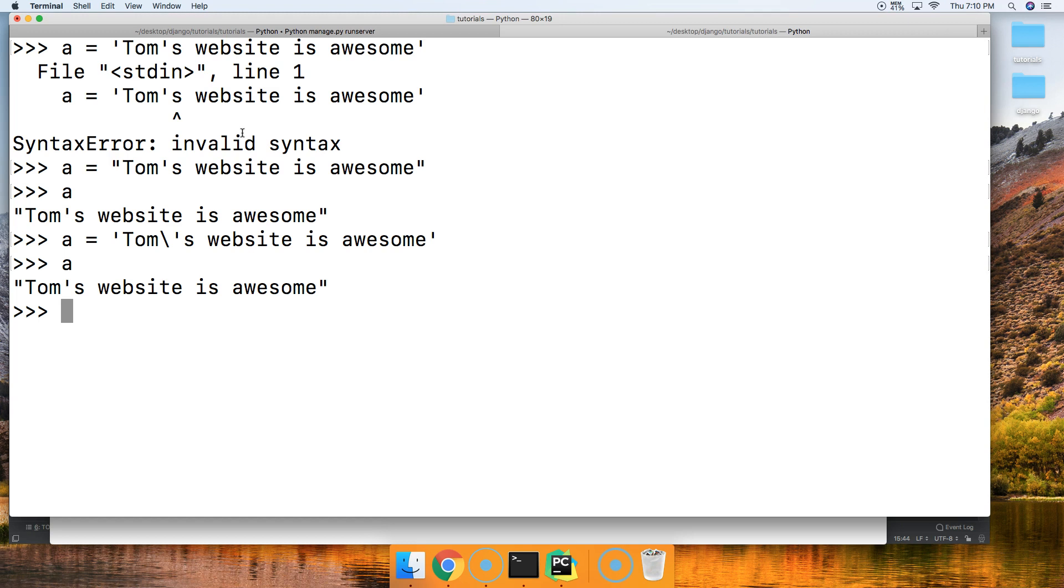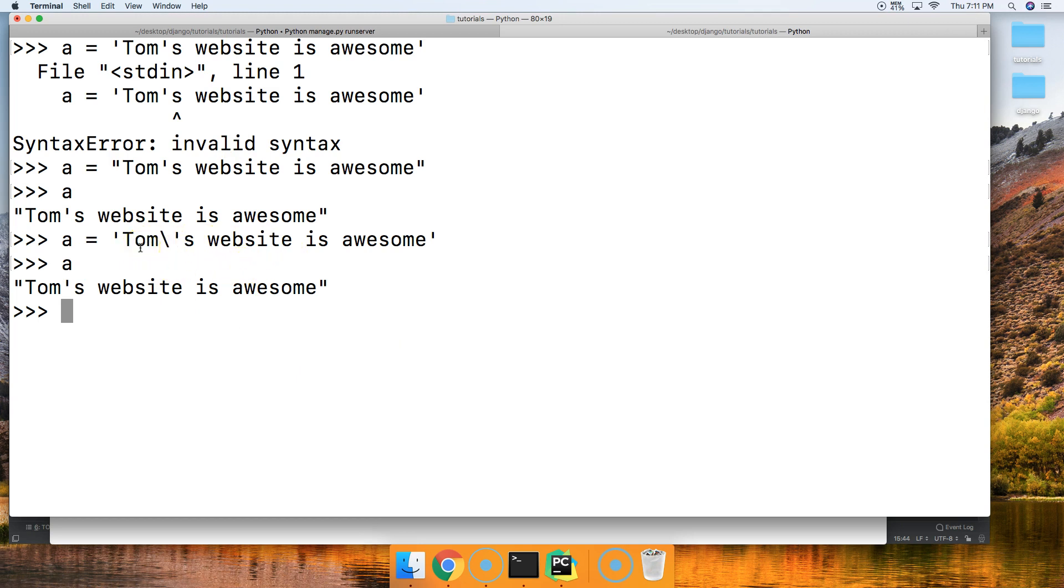All right, so if you guys have any questions, or if you run into a syntax error while working with strings, then you should probably check if you should be escaping your string. So if you guys have any questions, let us know at mastercode.online. Otherwise, we'll see you in the next tutorial.